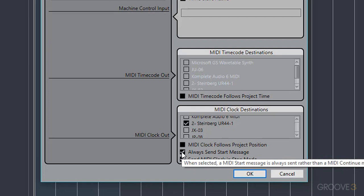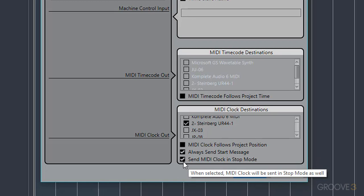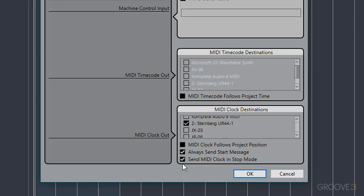Always Send Start Message will attempt to start any pattern sequences that are connected, although I tend to find that they will start regardless of whether this is enabled or disabled. Lastly, Send MIDI Clock in stop mode just means that the tempo is always going to be relayed to the device, even if the sequencer isn't playing. And I like to leave this on.